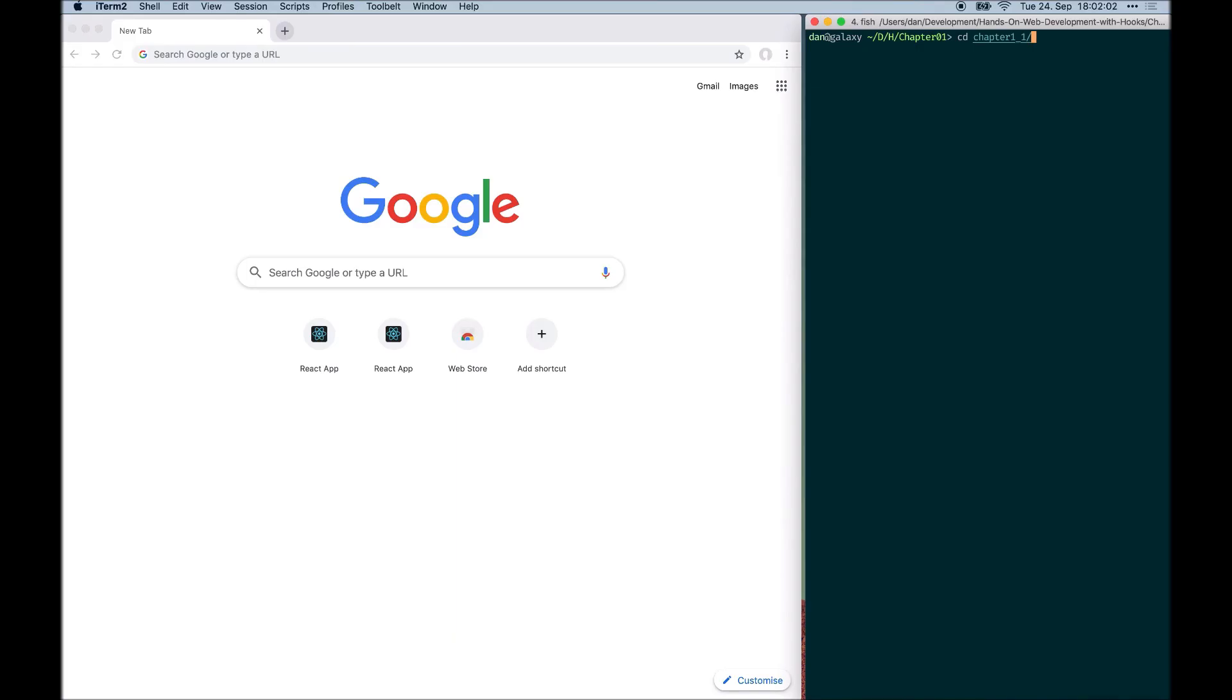This is the code in action video for chapter 1. In the first code example, we built a small React application using class components.